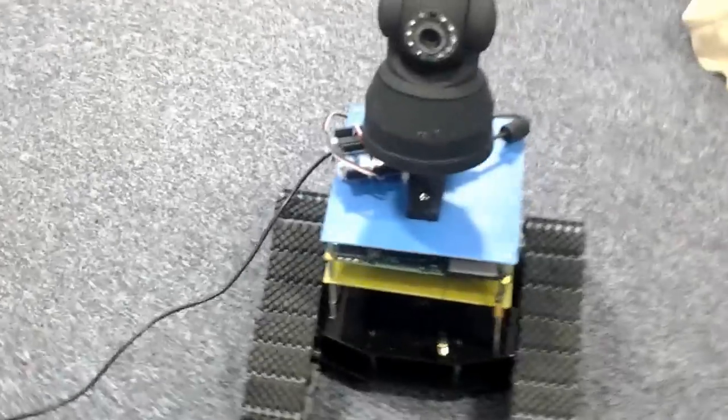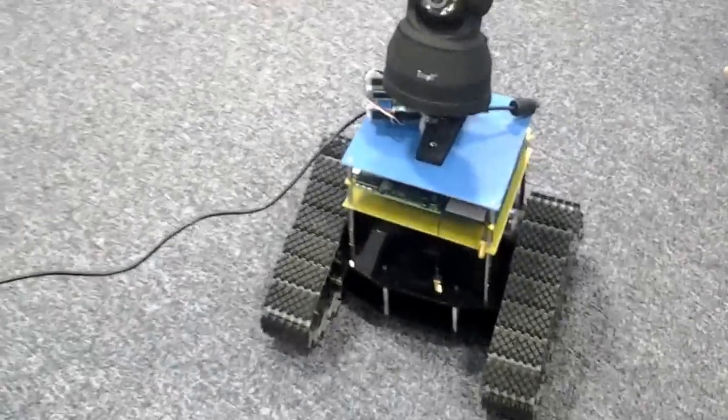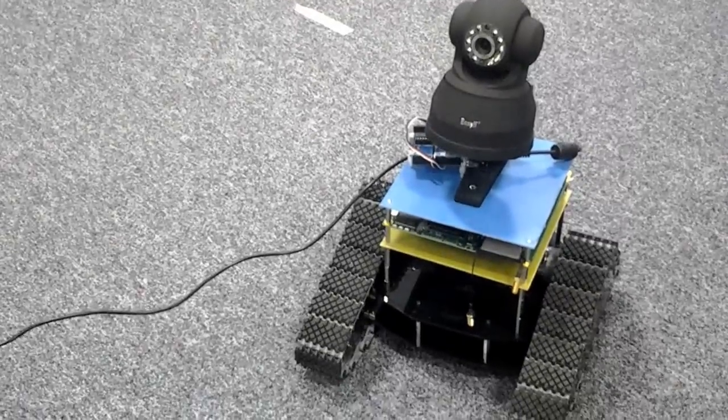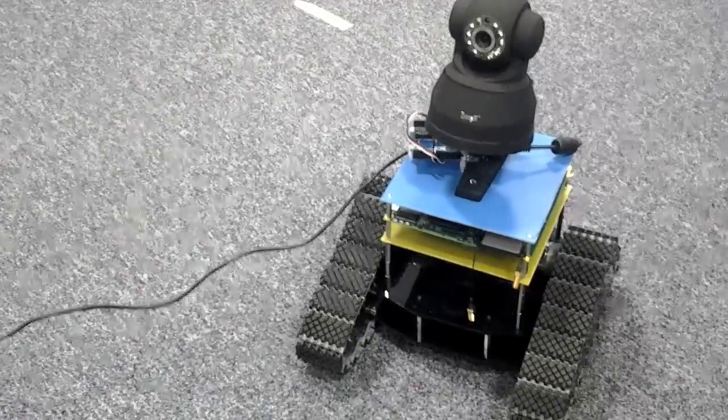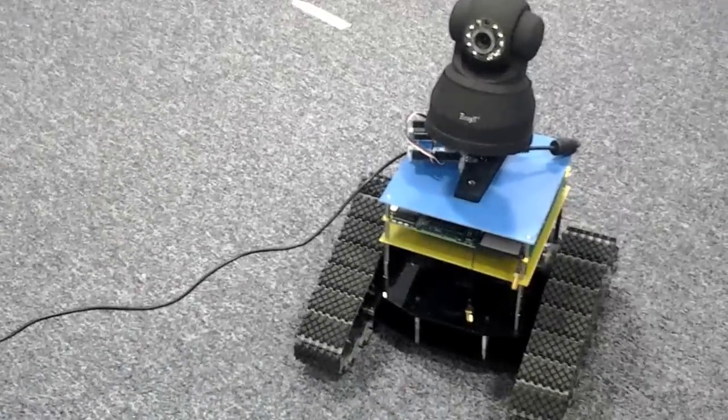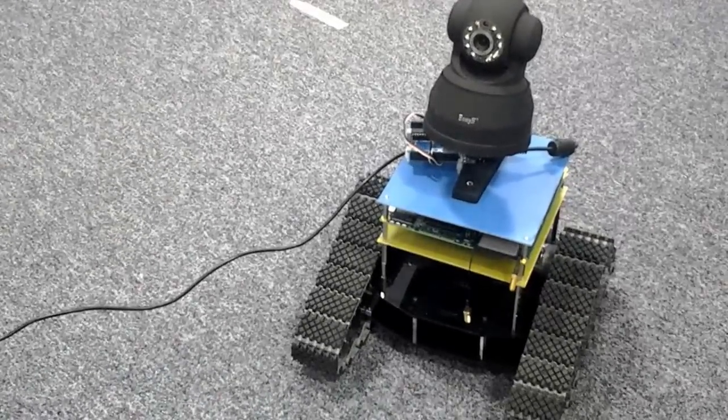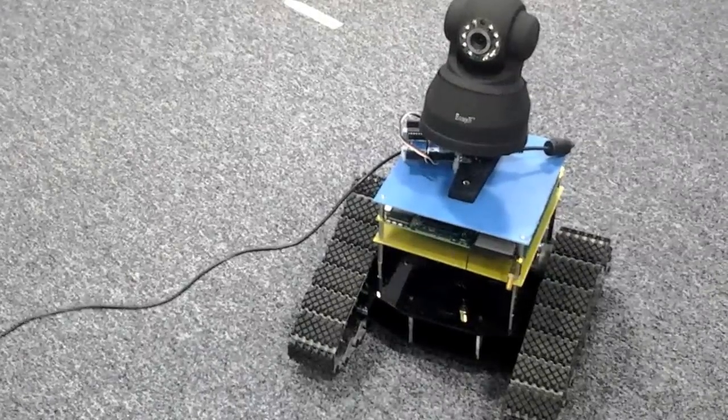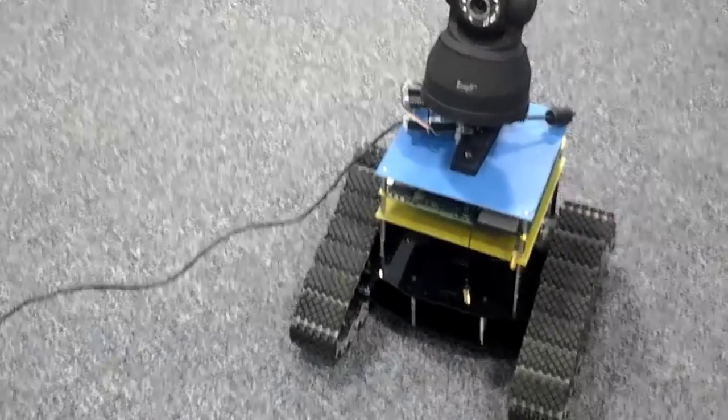So next robot is more powerful. Next robot more powerful. And we'll call the next one Jeremy Clarkson. Alright looks good.